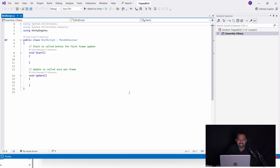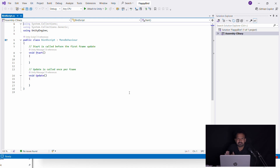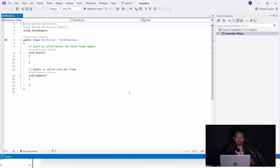There are two functions: Start and Update. What is the Start function? What does it mean when the game starts?